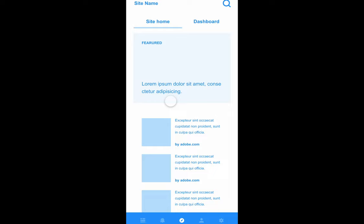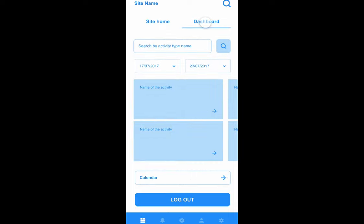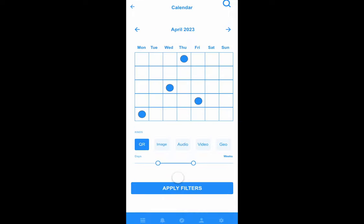The site home displays featured content from the LMS and a list of all enrolled courses. The dashboard allows filtering by search or due date and displays all course content and activities available for completion. Clicking on the calendar button takes a learner to a dynamic view of assigned dates that can be filtered by activity type or days and weeks. This button takes the learner back to the dashboard.